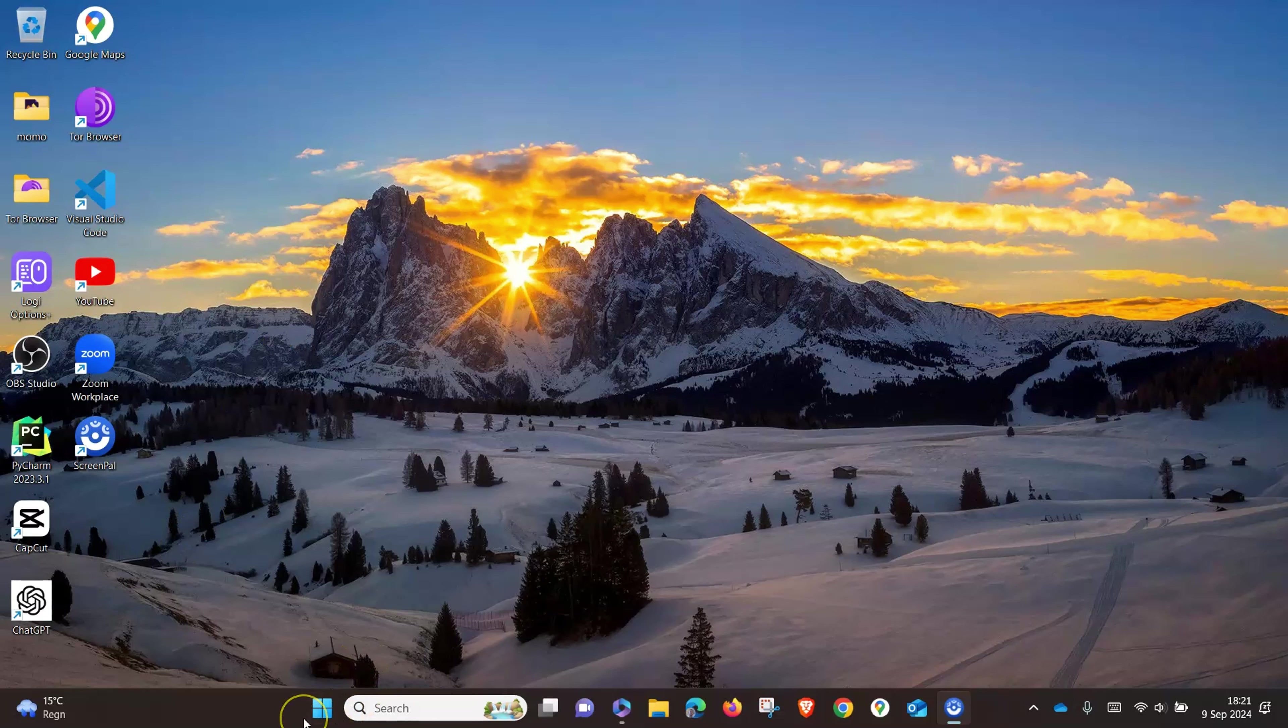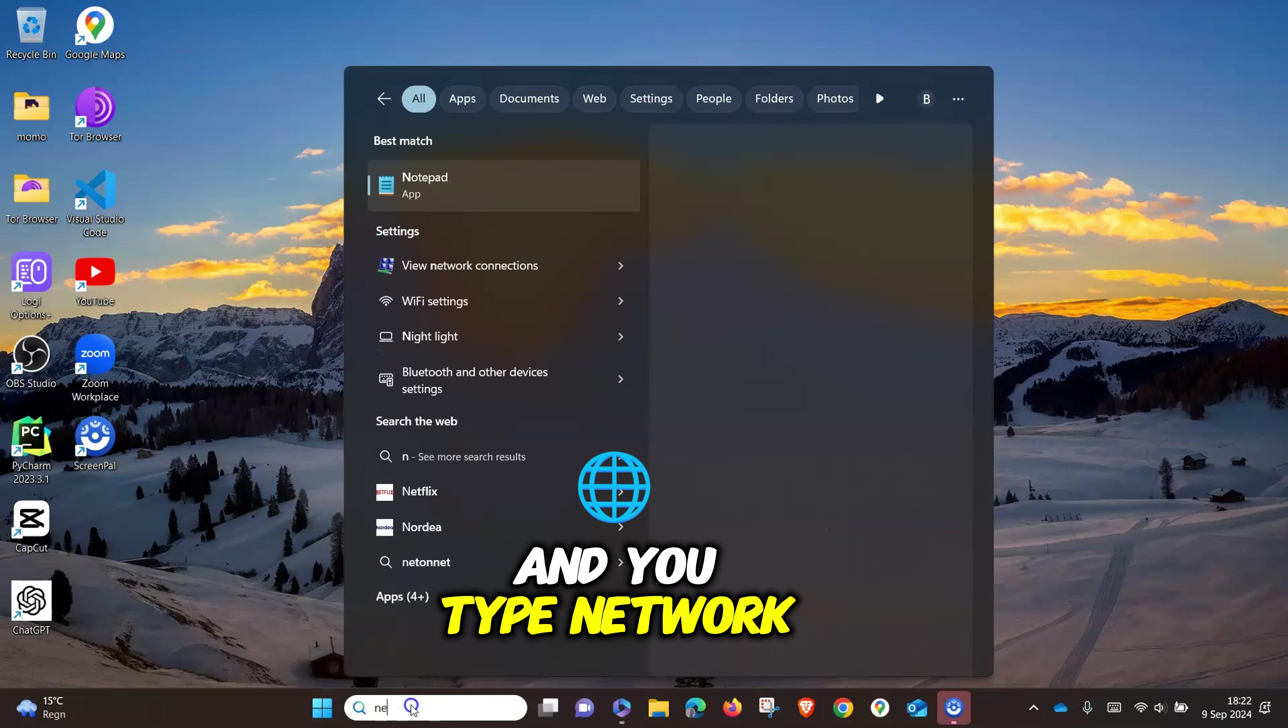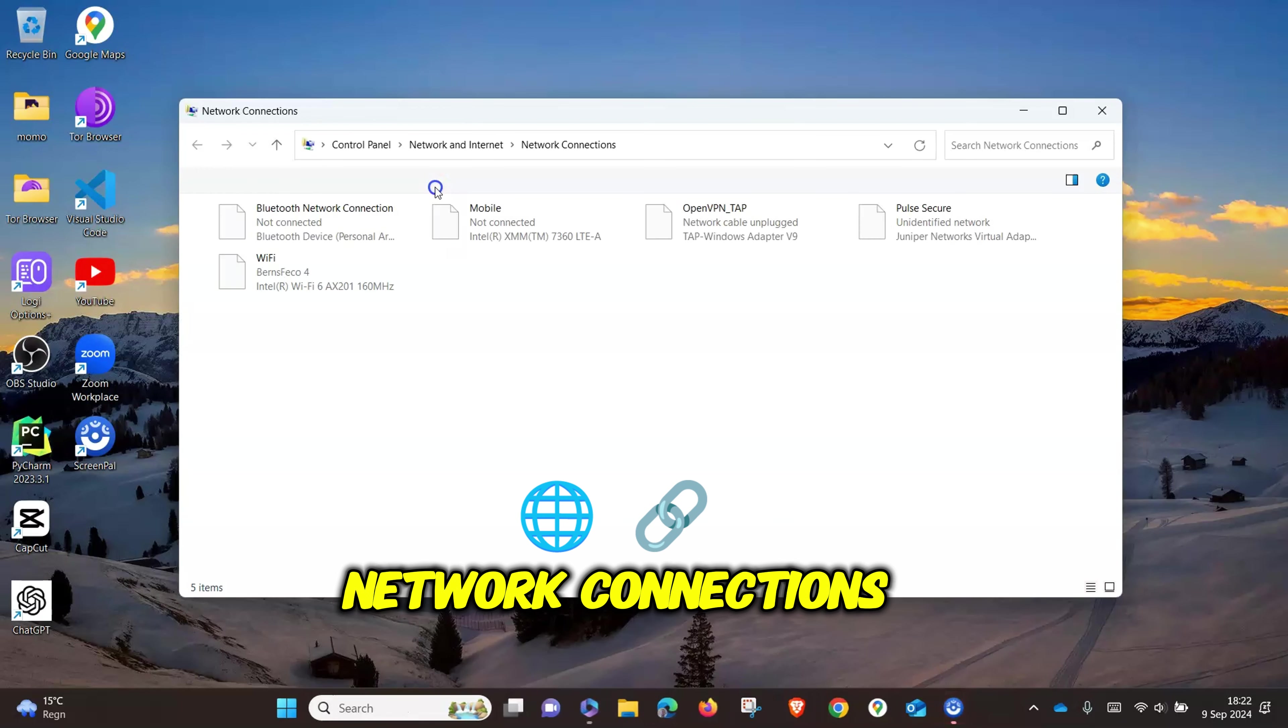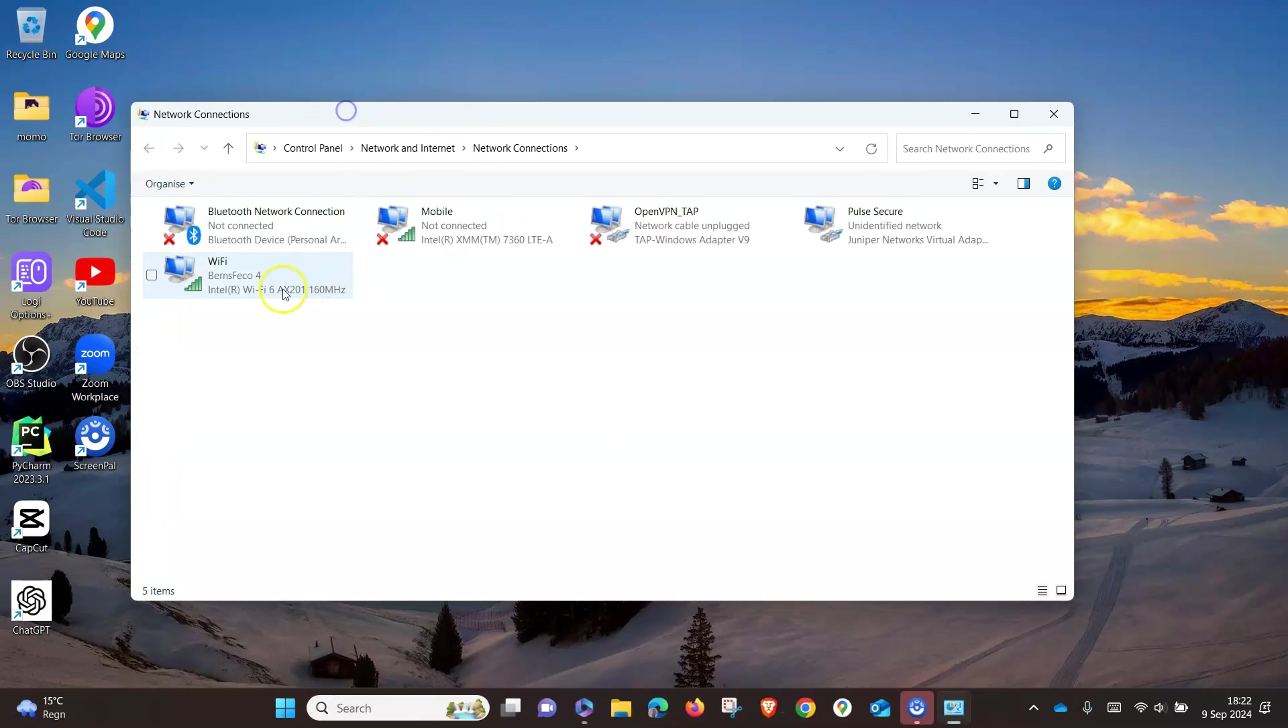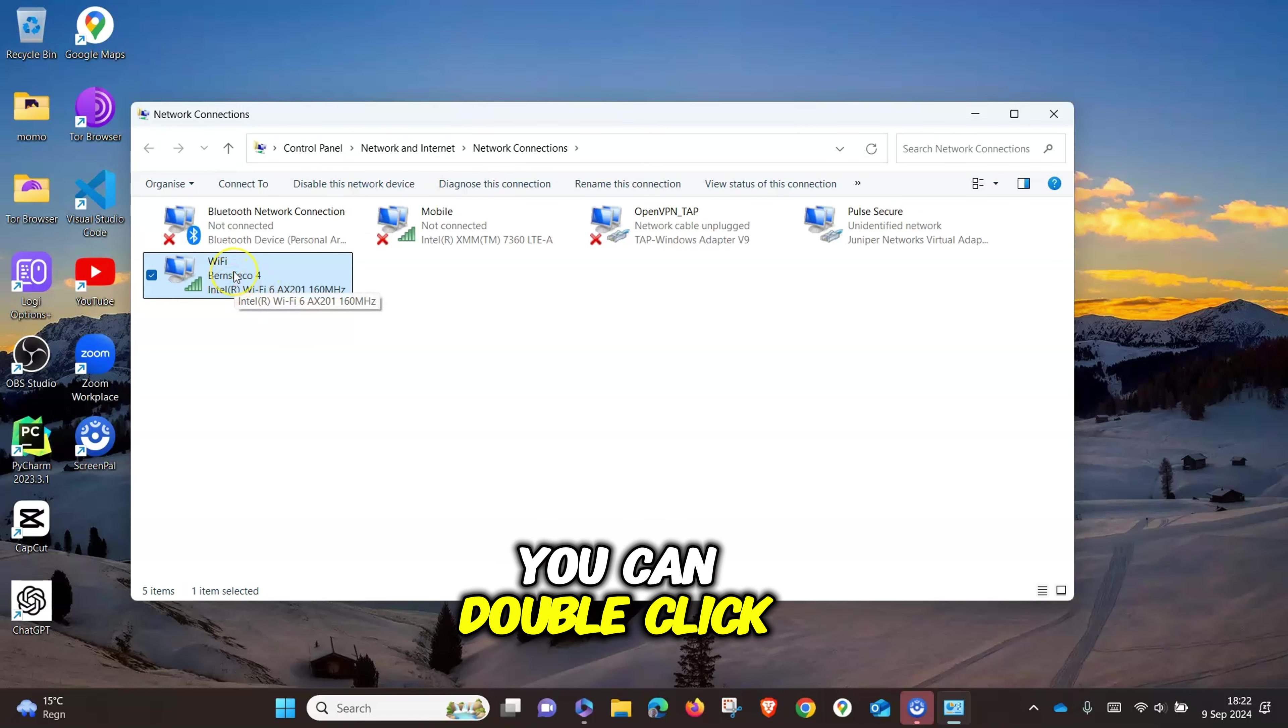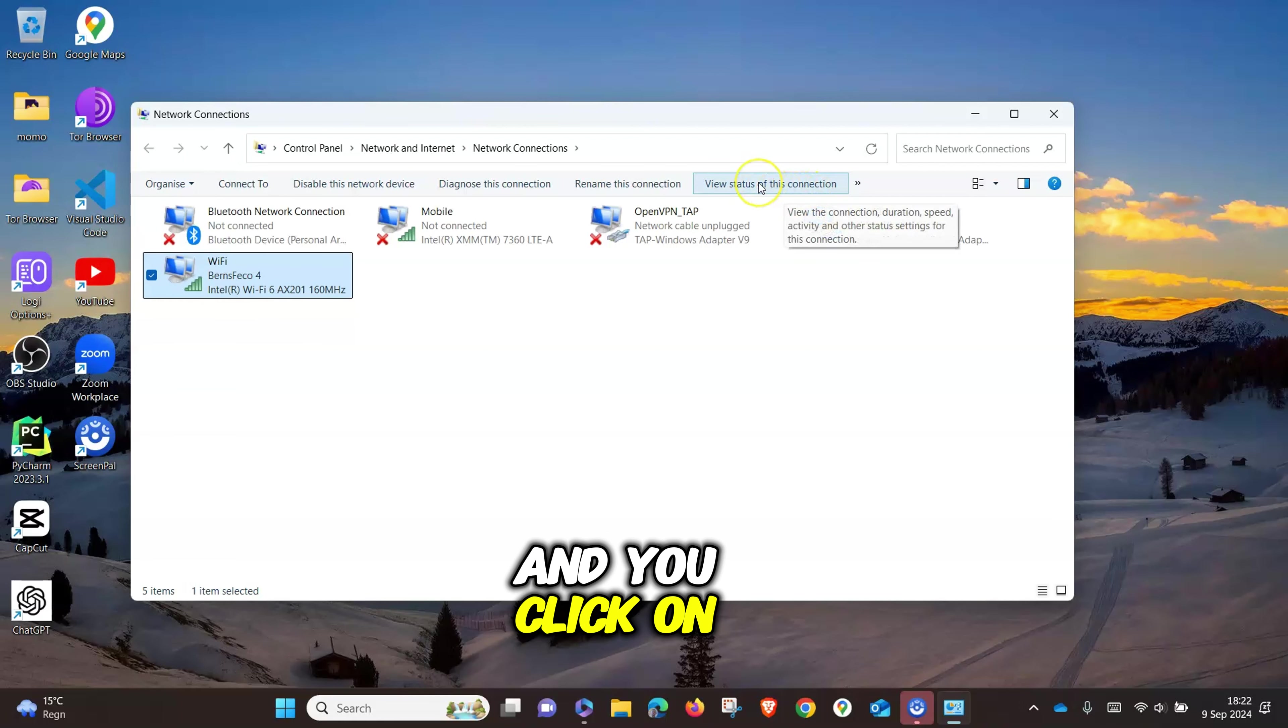Press the Windows logo on your keyboard and type 'network.' Go to View Network Connections. This is the network that I'm currently connected to. You can double-click it or highlight it and click on View.